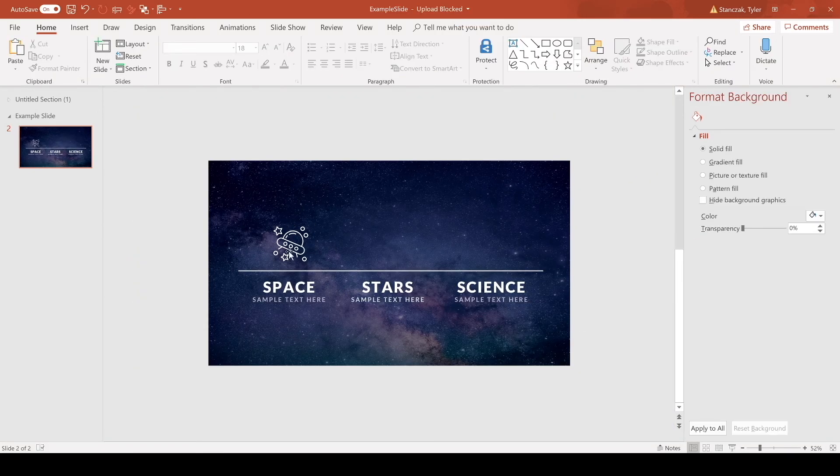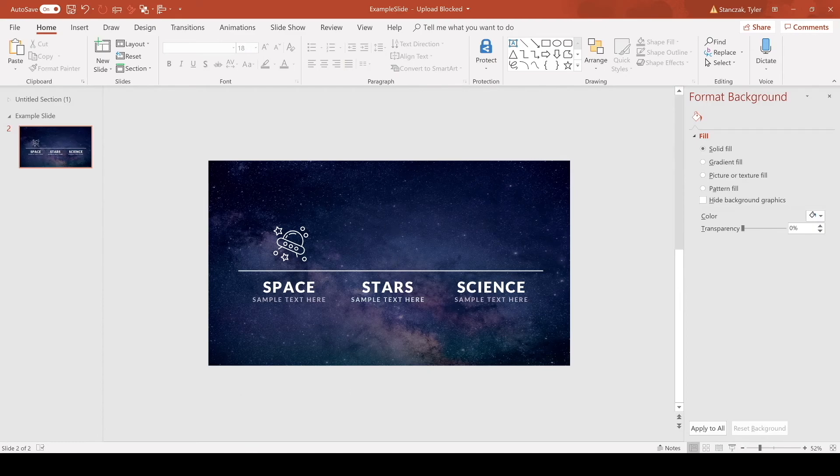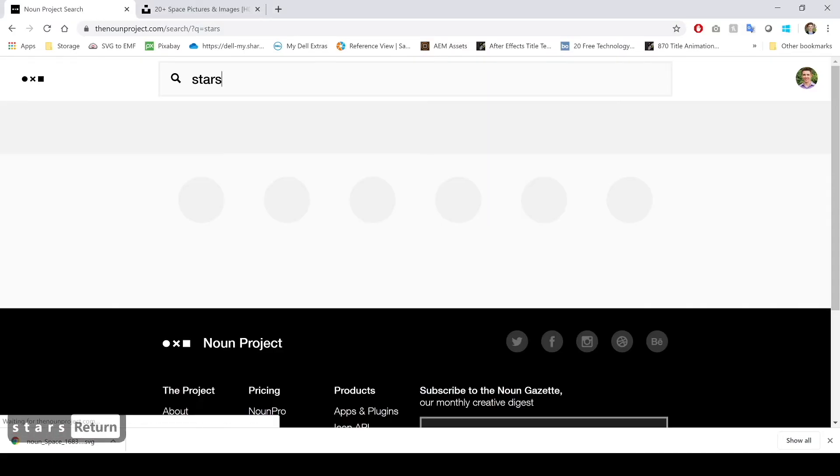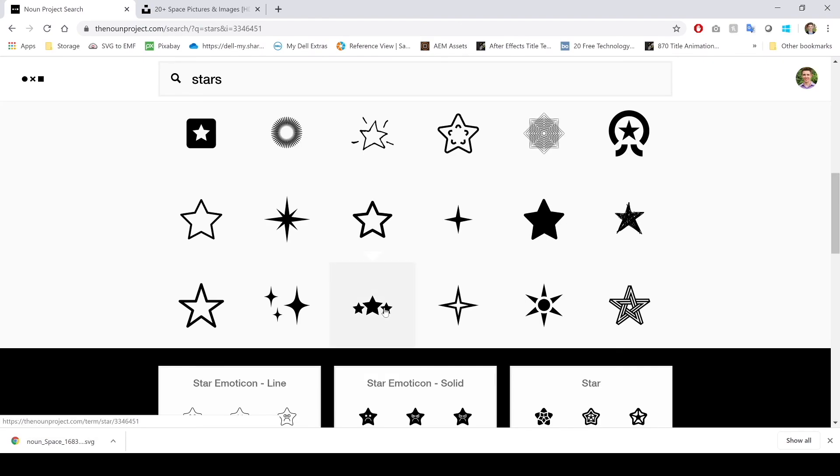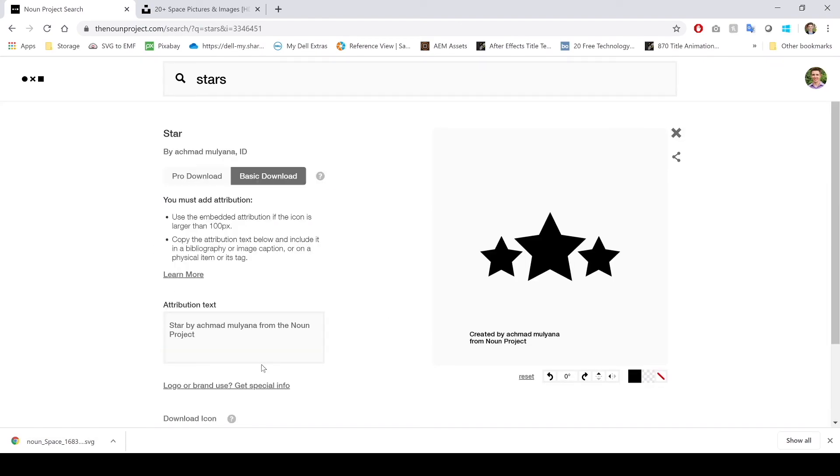Alright so now I have my first icon. So I'm going to show you how to do it for the next two icons. Let's say I want stars, go here and all you have to do is just search for what you're looking for. Say I like this one right here, get icon, basic download, continue. And if you don't have an account yet with the noun project they're actually going to ask you to create one.